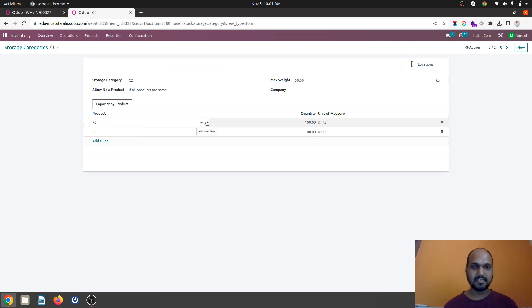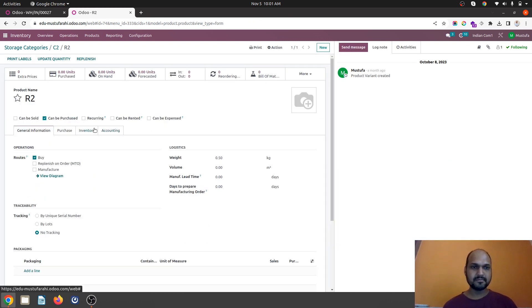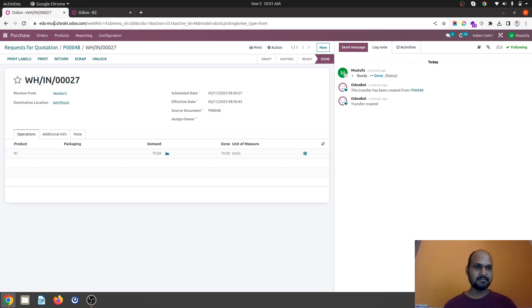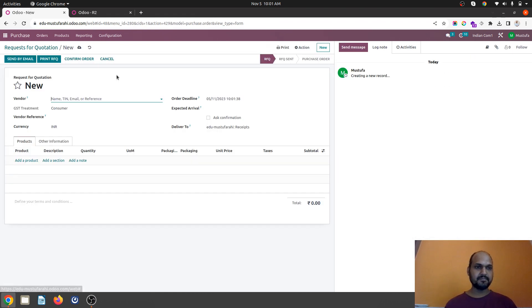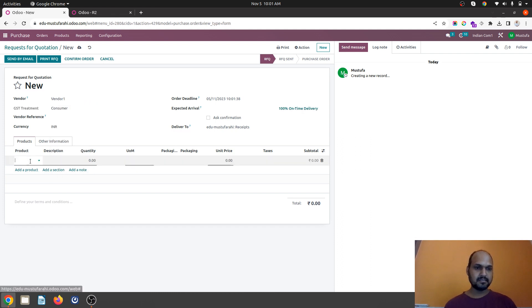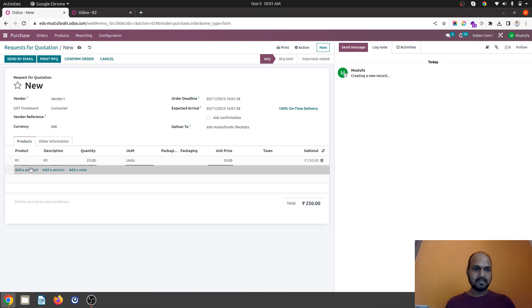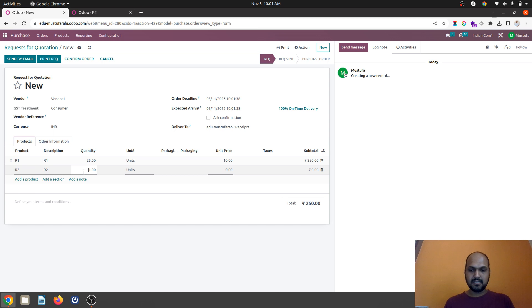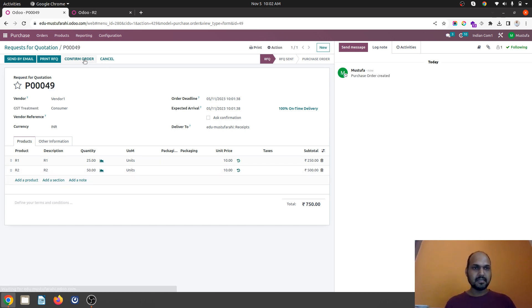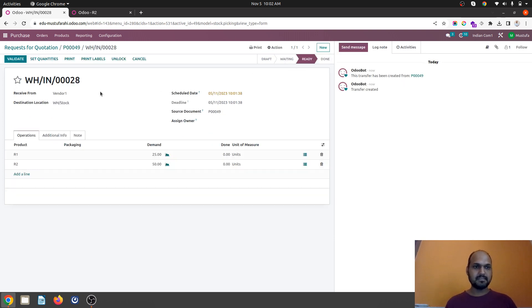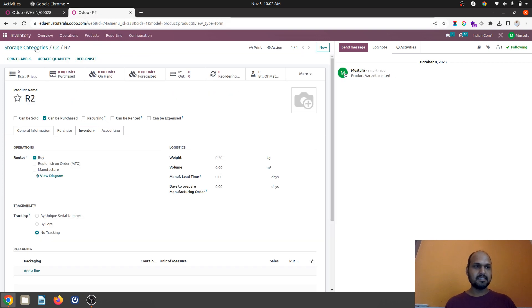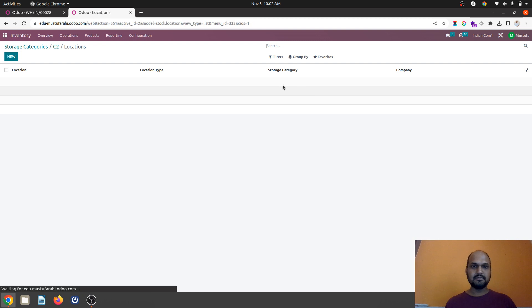In R2 I have given weight of 0.50 per unit. Now what I will do is I am buying R1, maybe buying 25 units of R1 and also buying R2 at the same time. And that can be 50 units. I confirm the order and I am going into my receipt. I set quantity. I validate it. Now let's see how this storage category works.